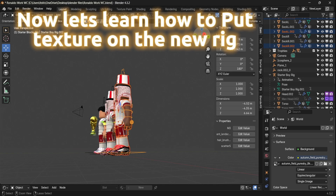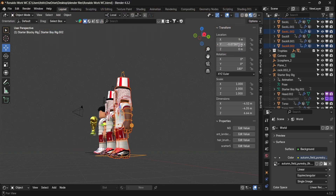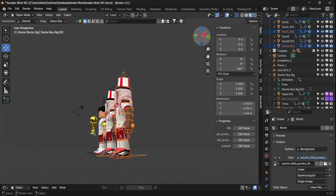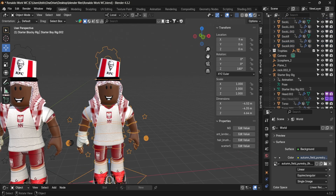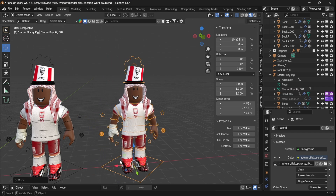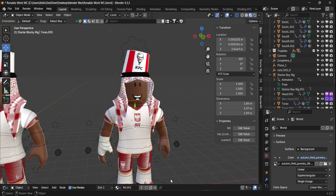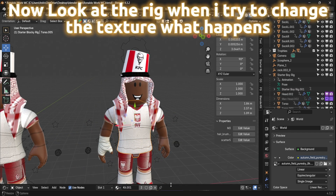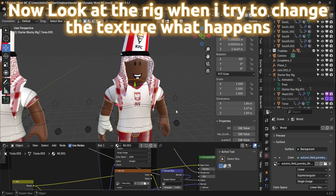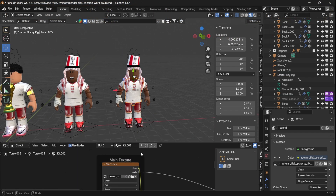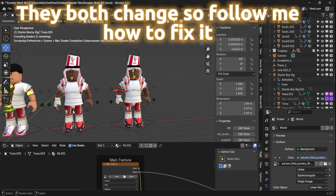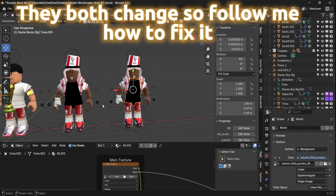Now let's learn how to put a texture on the new rig. Look at the rig — when I try to change the texture, they both change. So follow me on how to fix it.